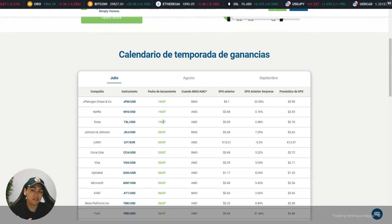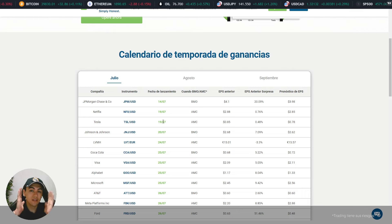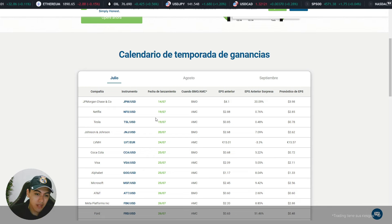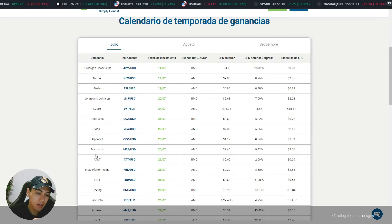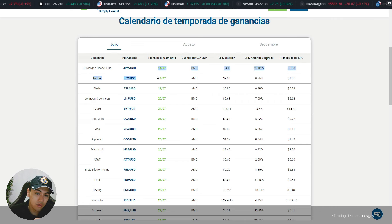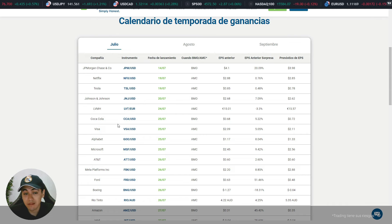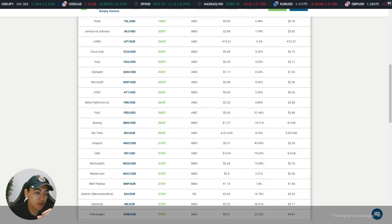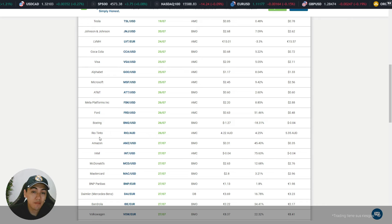Como Netflix y Tesla forman parte del Nasdaq, tienen un gran peso y arrastraron al Nasdaq generando unas caídas. Es importante que mantengan información sobre esto porque aquí está actualizado el calendario. Vemos que Johnson & Johnson, Coca-Cola, Microsoft tienen todas sus fechas. Probablemente este mes o lo que queda de él, Meta Platforms y Amazon van a estar dando sus Earnings, y se va a mover un montón el mercado americano.